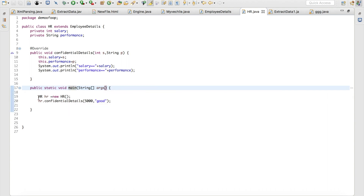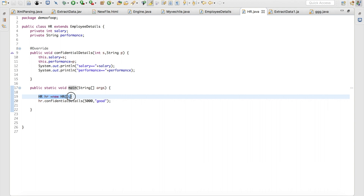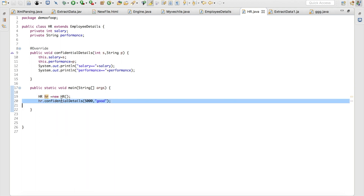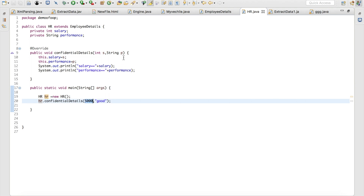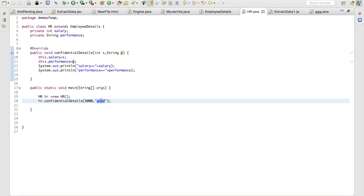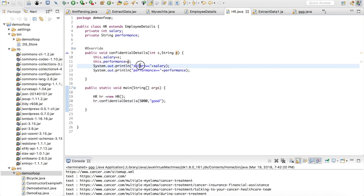In the main method I have created an object for the HR class. Using this HR object I am going to call the confidentialDetails method, passing salary as 5000 and performance as the string value 'good'. Now I will run HR.java and show you the output.